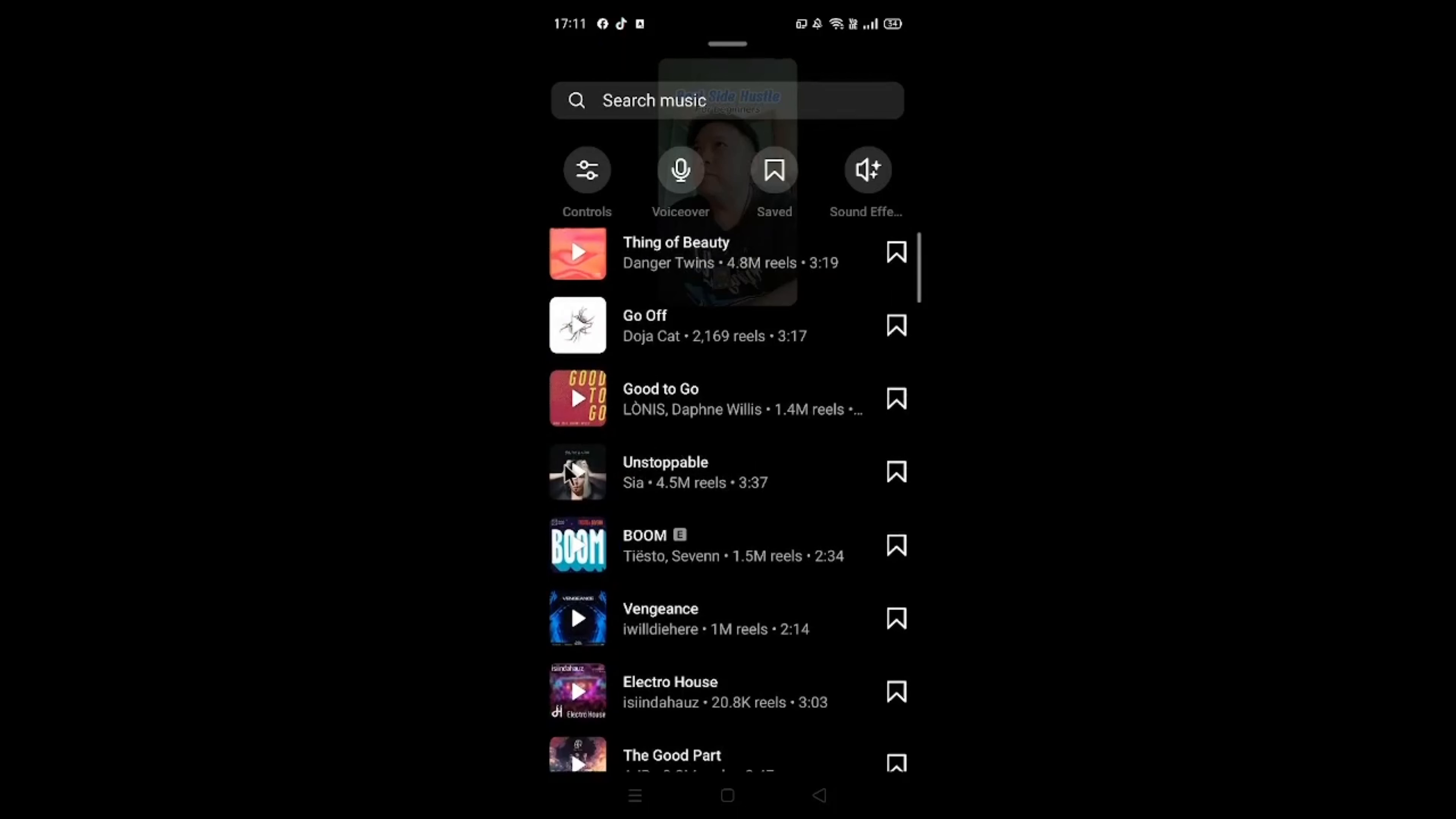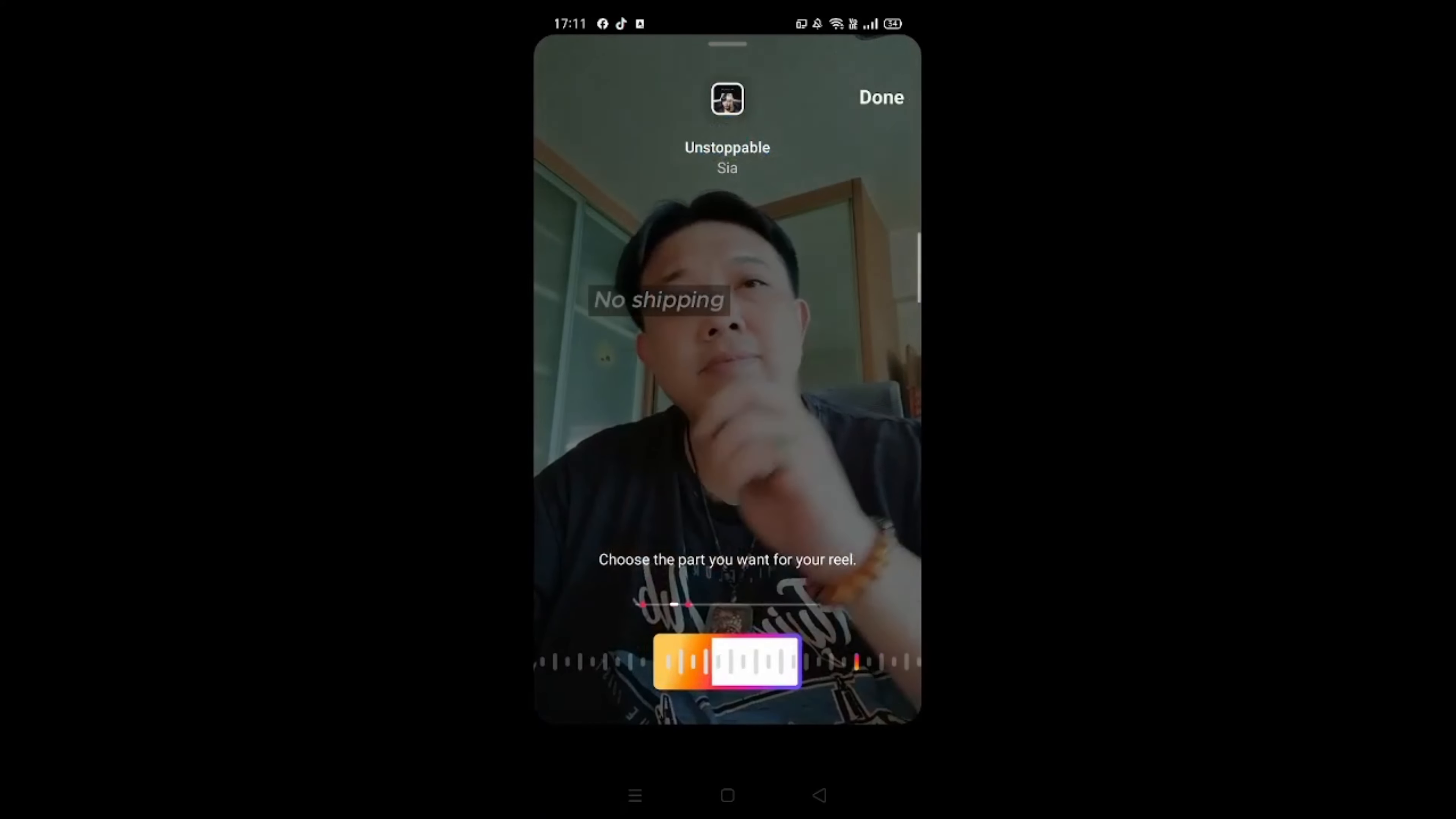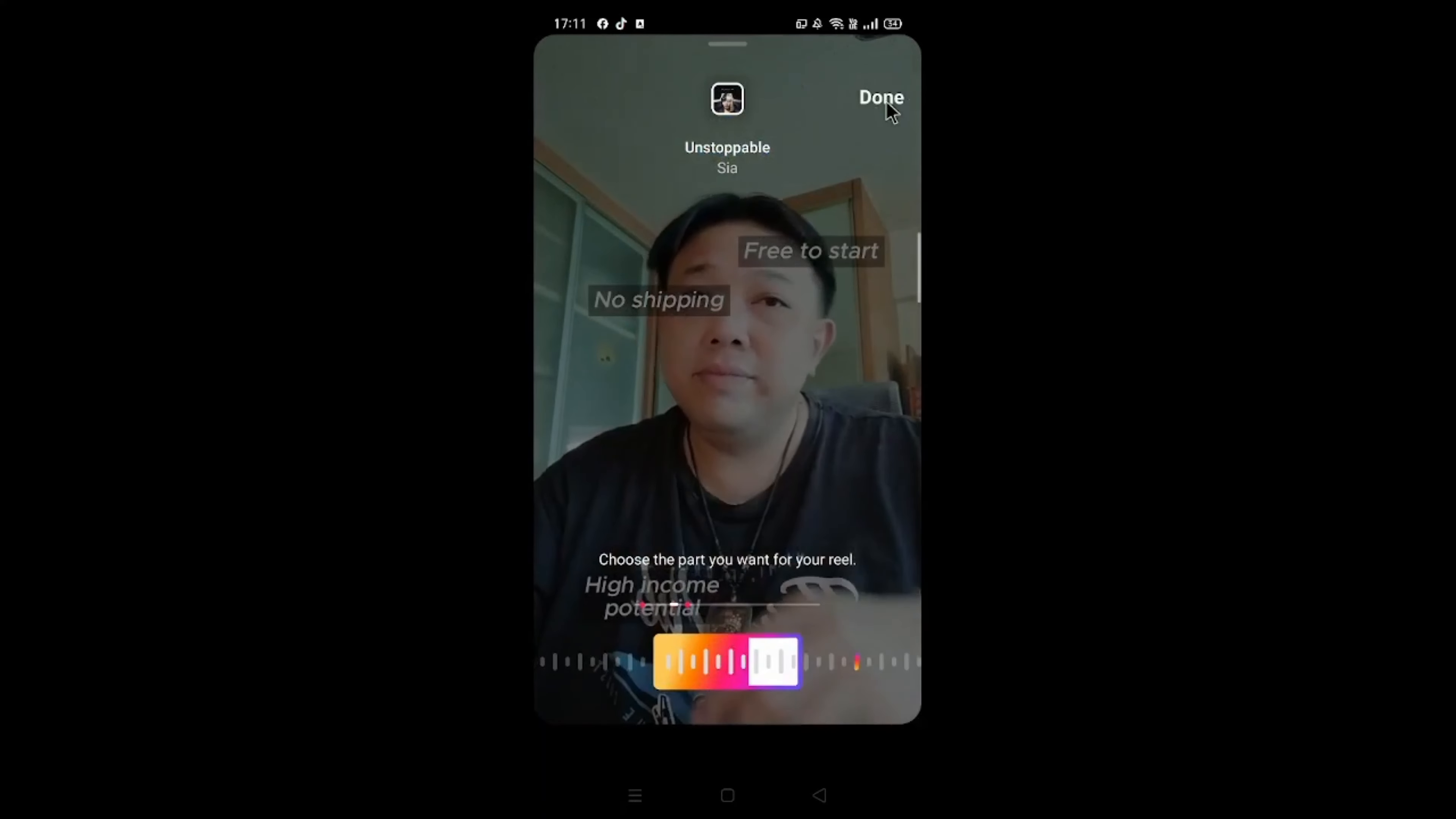Unstoppable. Hit on the play sign. So if you like this music, just click on the title itself, Unstoppable. Then click on Done.